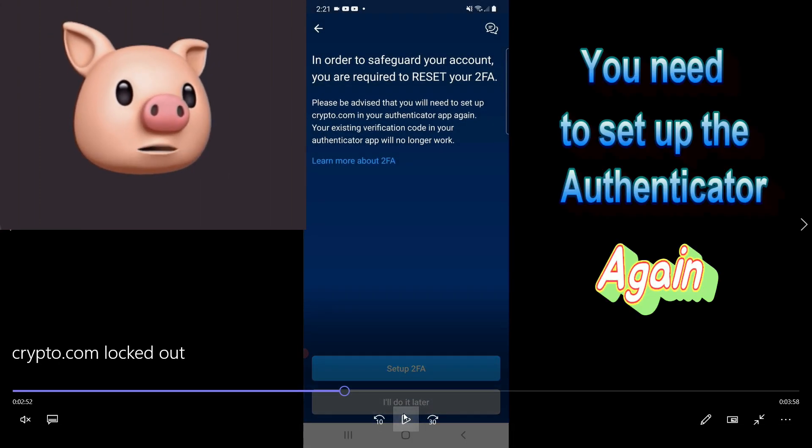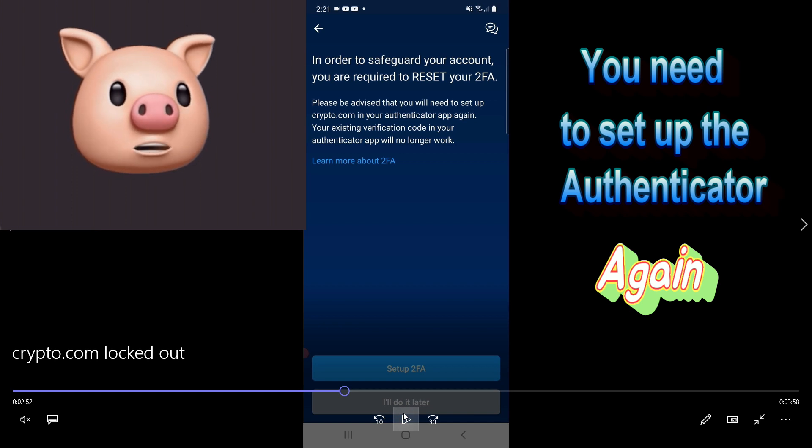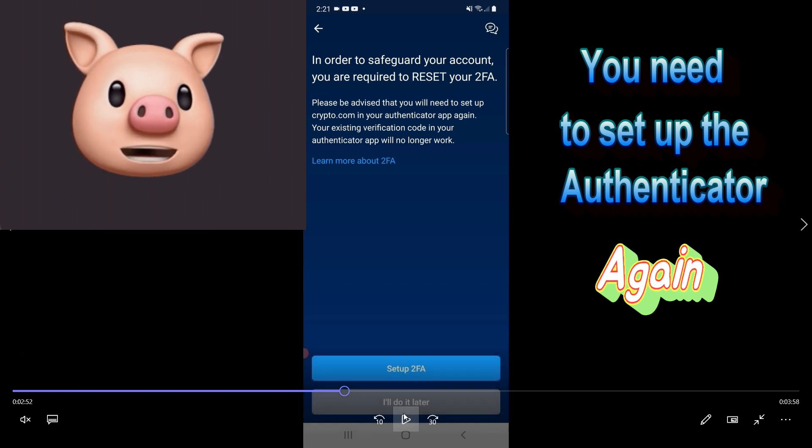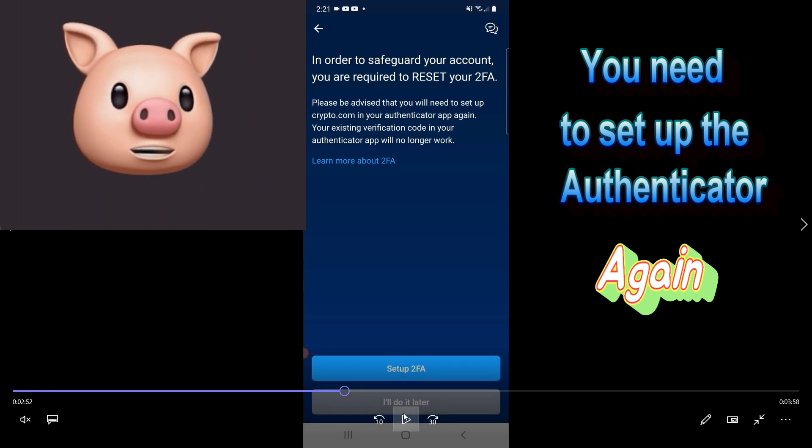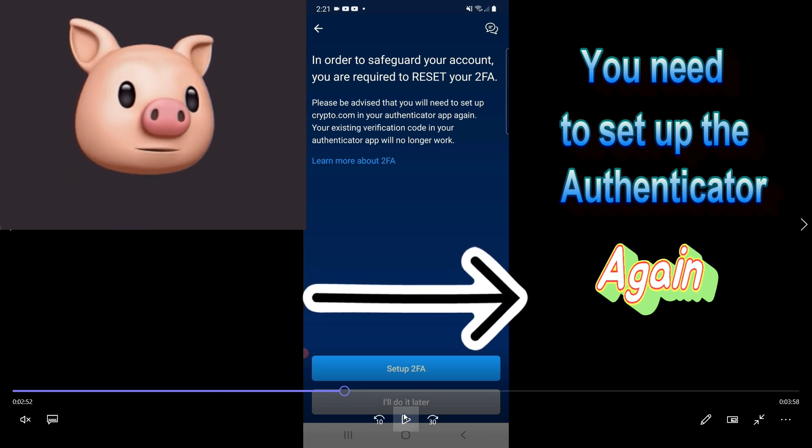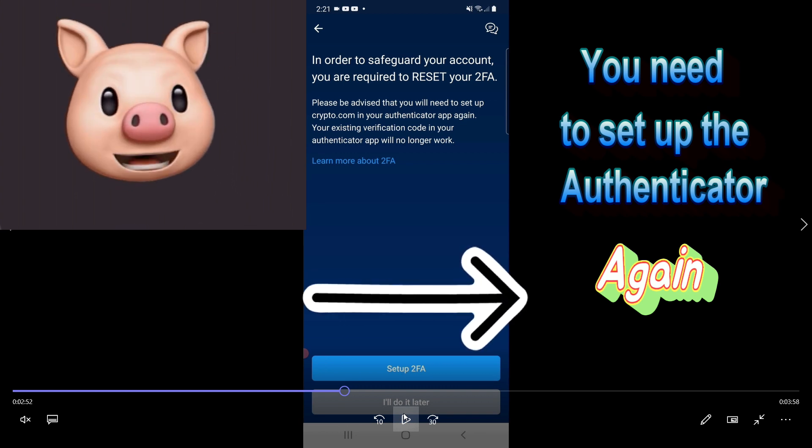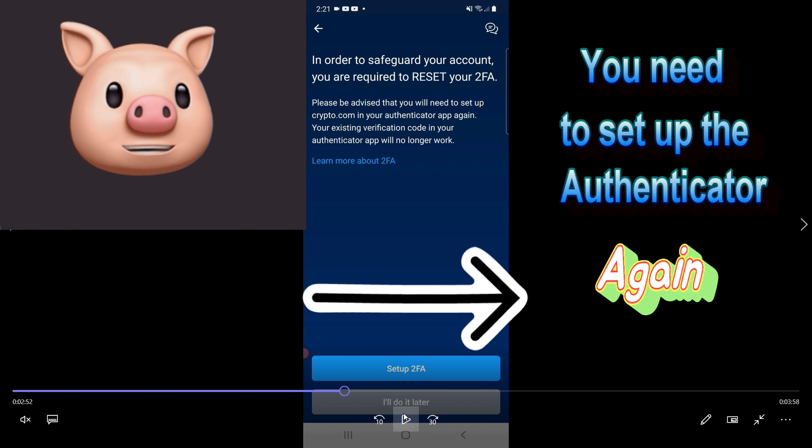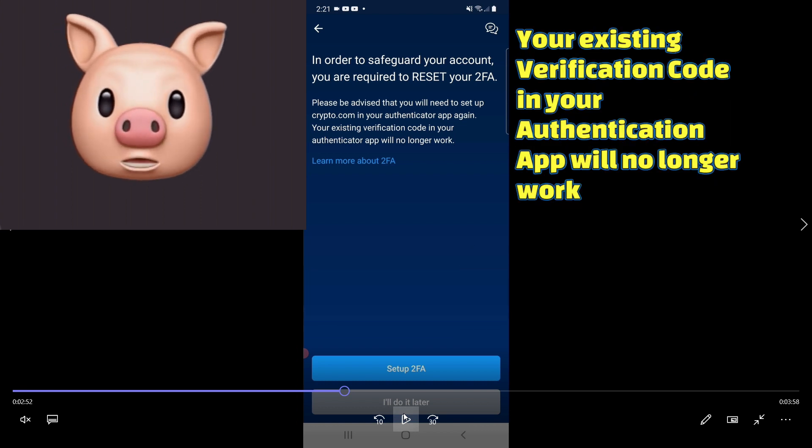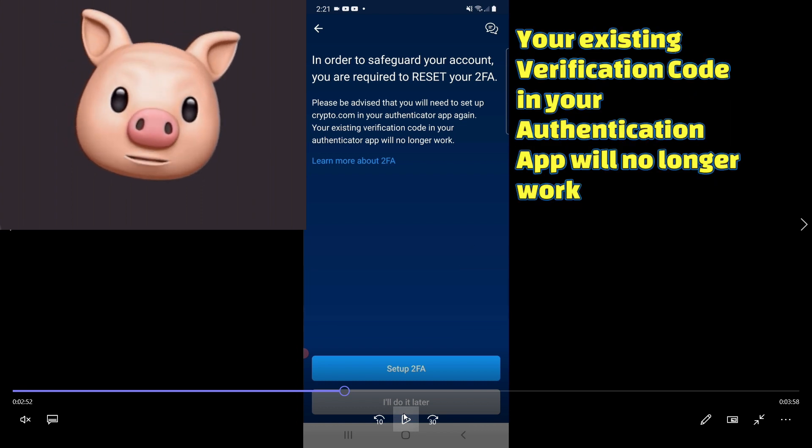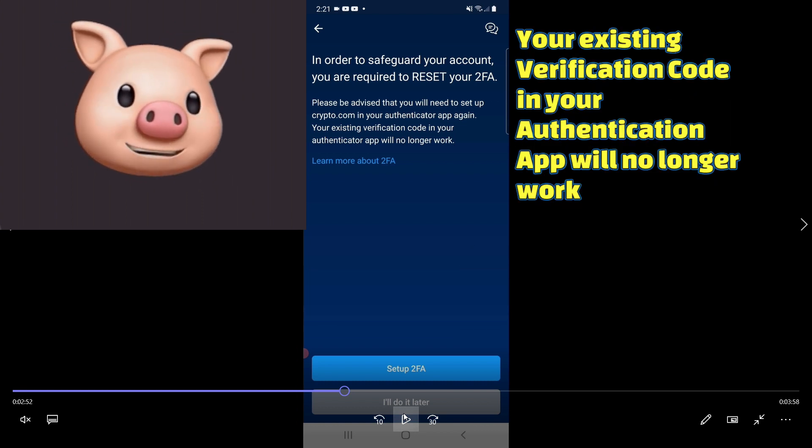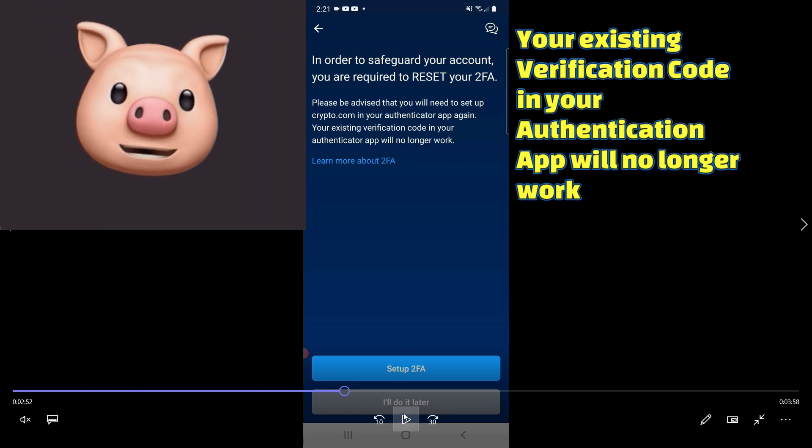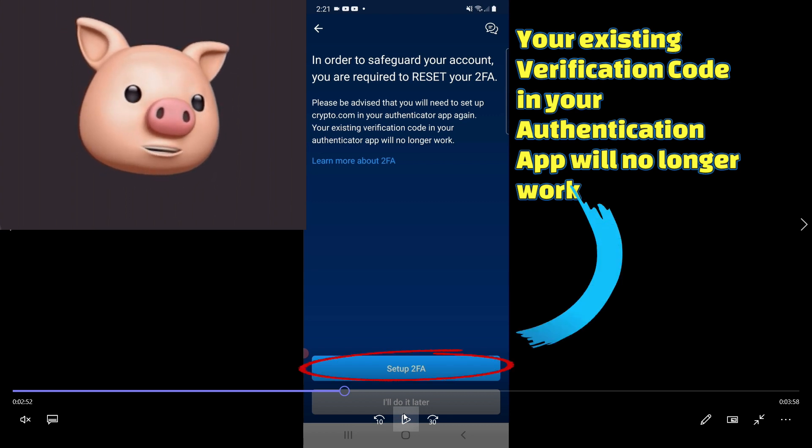In order to safeguard your account, you're required to reset your 2FA. Please be advised that you will need to set up crypto.com in your authentication app again. Your existing verification code in your authenticator app will no longer work.